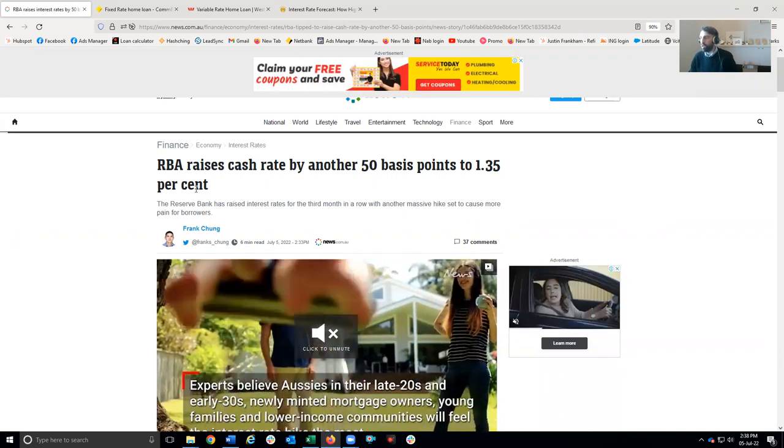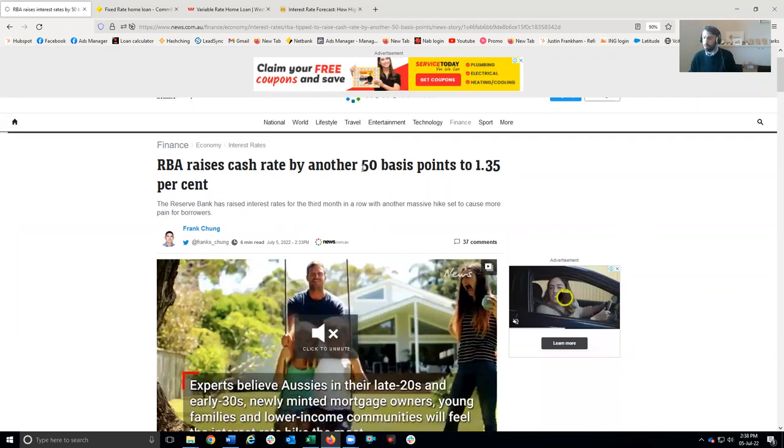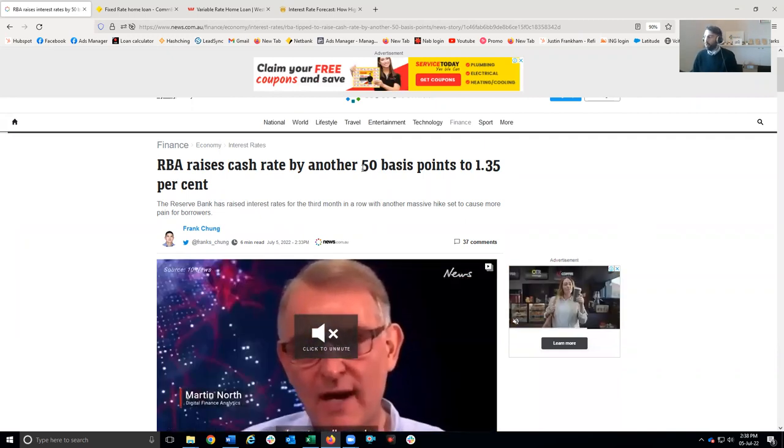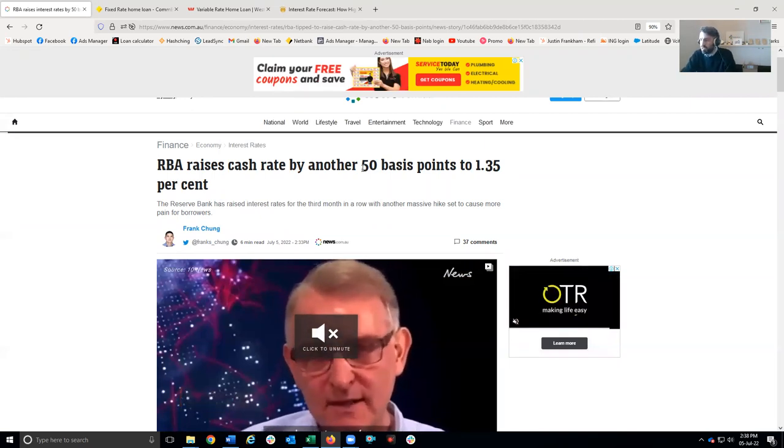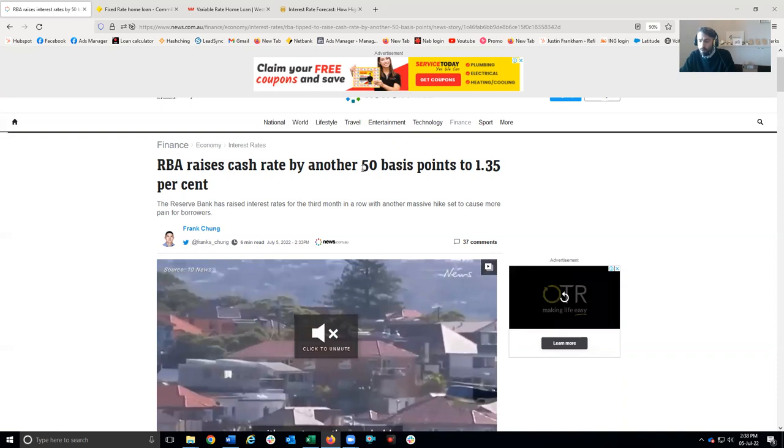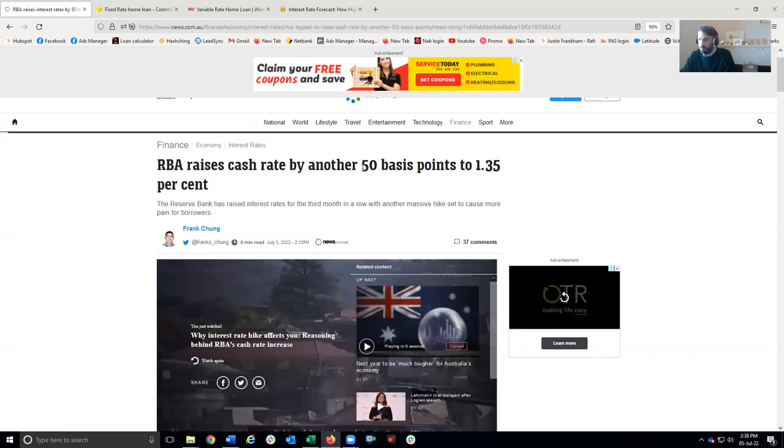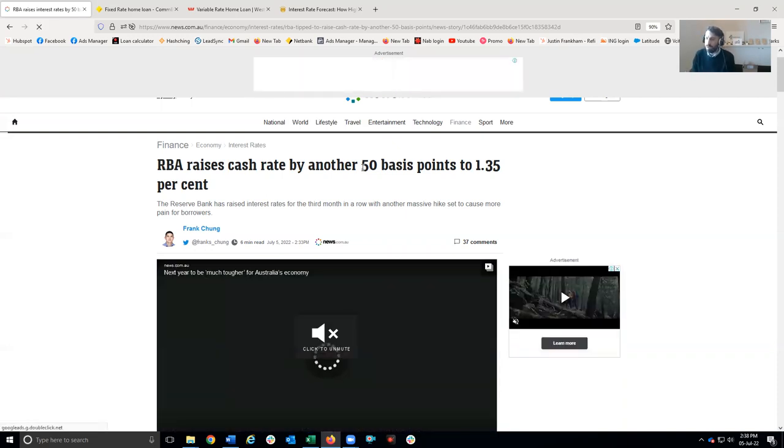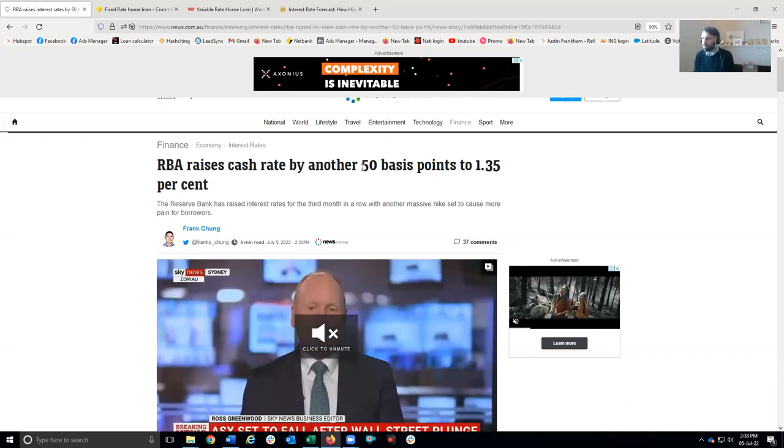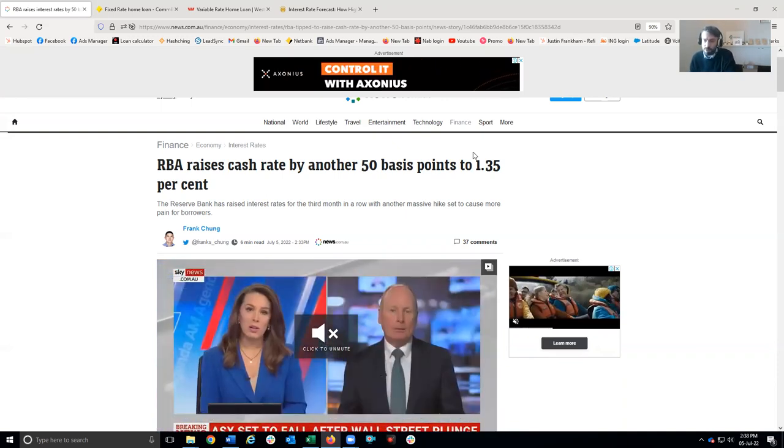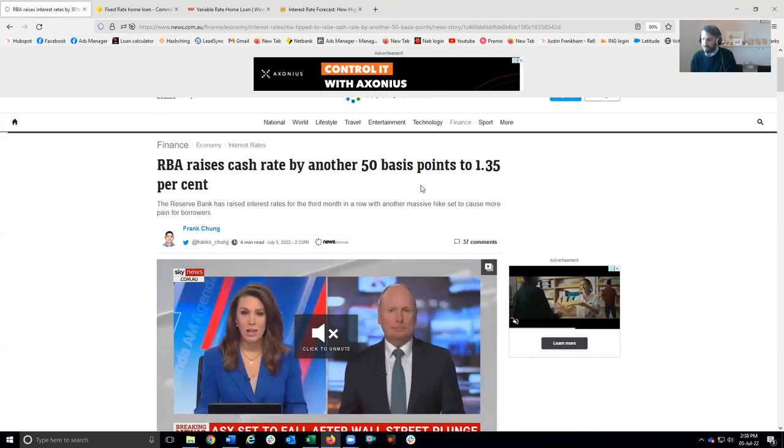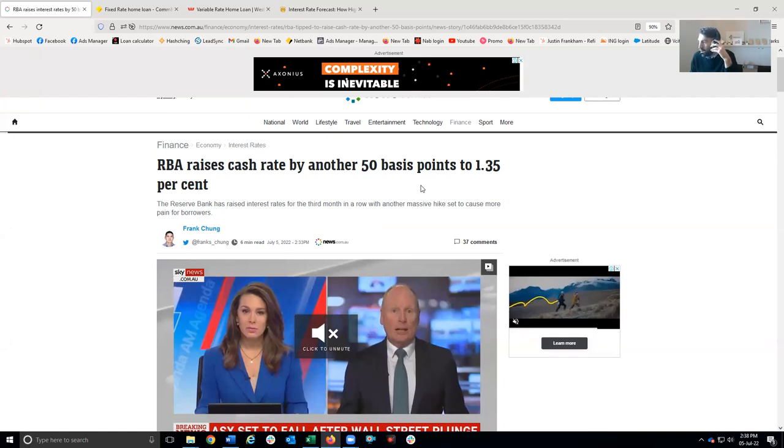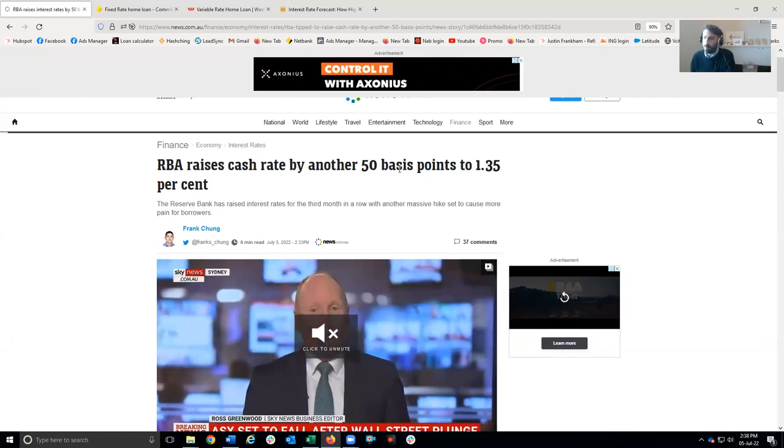It's gone up by 50, which means if you have a current variable rate on the market, the overwhelmingly likely scenario is that will go up by 50 as well. If your home loan rate is 3%, it's probably going to be 3.5%, and that doesn't matter which bank you're with. Everyone is moving together. If you're lucky to be in a fixed rate, there's even more distance between what you're fixed at and what the market is doing, but eventually you're going to come off that fixed rate and it's going to be a completely different market then.